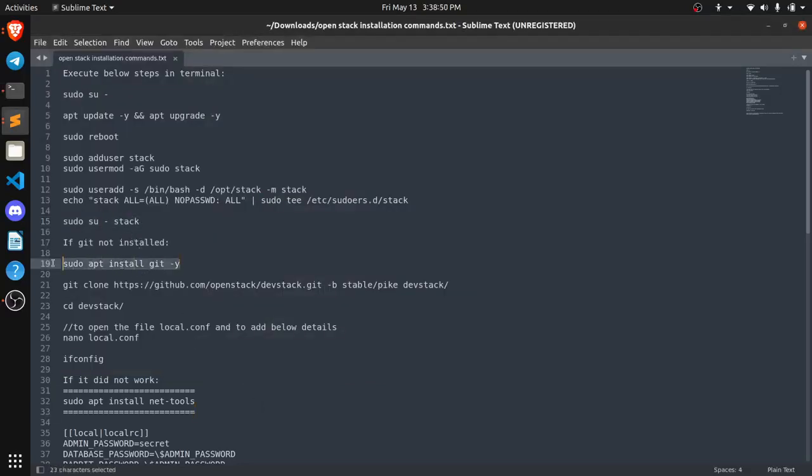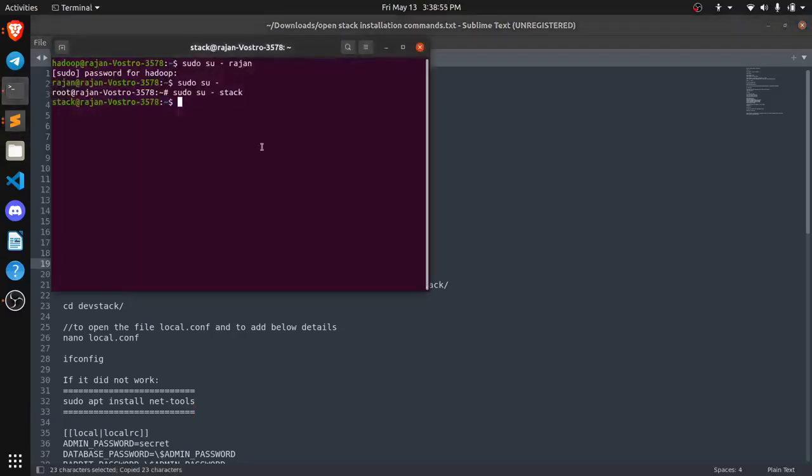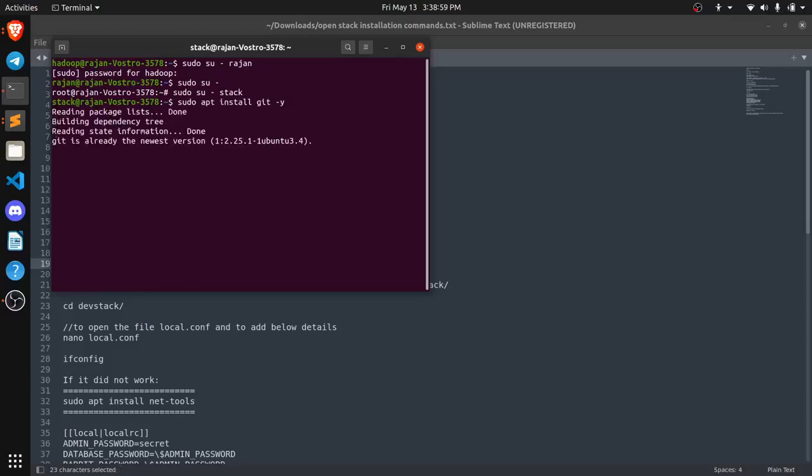Now we need to clone a git repository but first we need to install git. So git has already been installed.